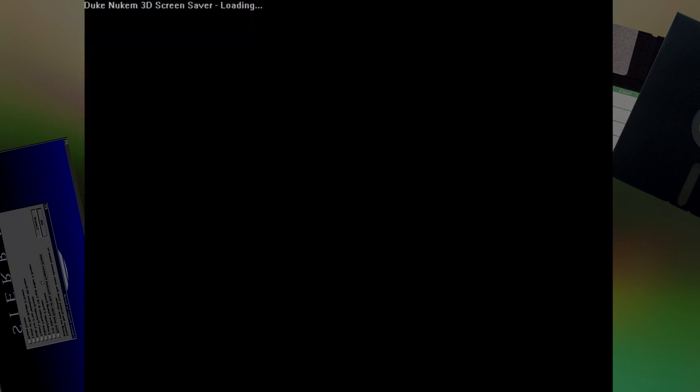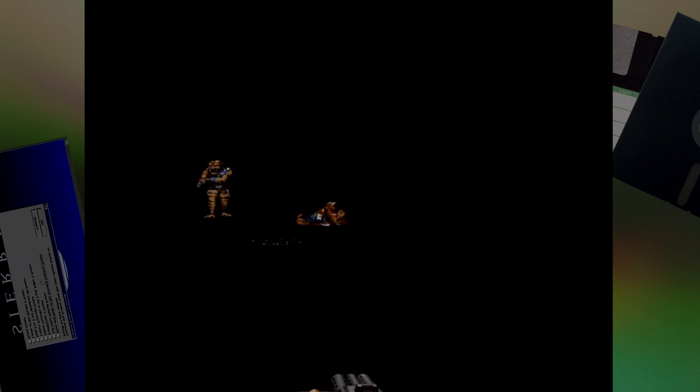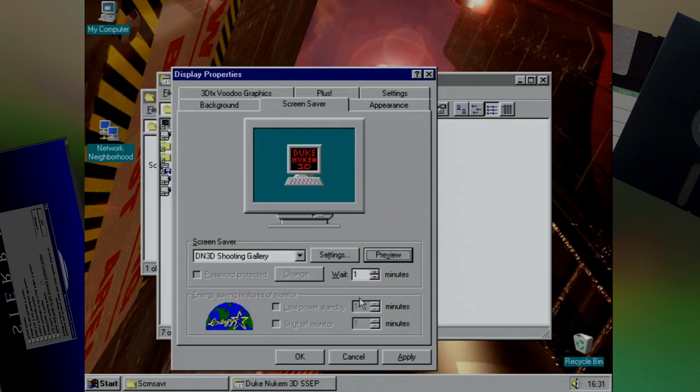And the last one is the Shooting Gallery, which in some ways is actually quite cool, but is not the fastest to load and to get running. Where Duke will shoot random enemies and items. I think a shotgun on beer bottles is a little overkill. And there we have it. All the screensavers that they included. They were really quite nice.